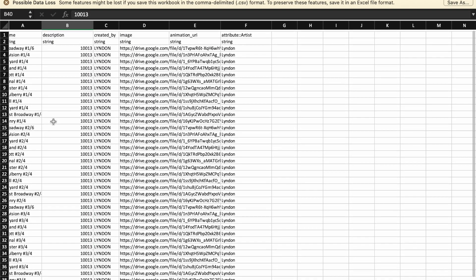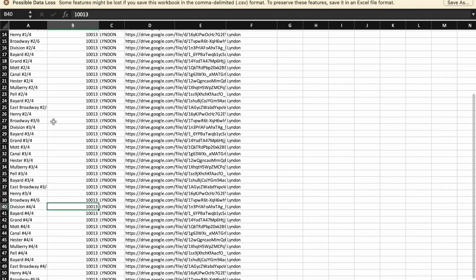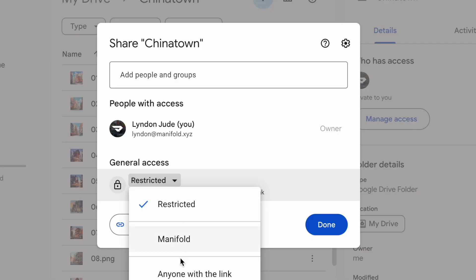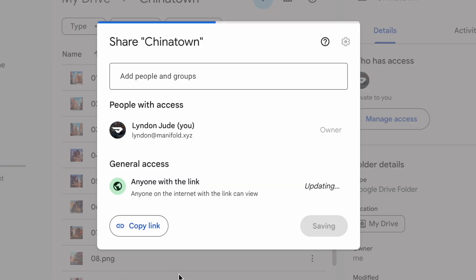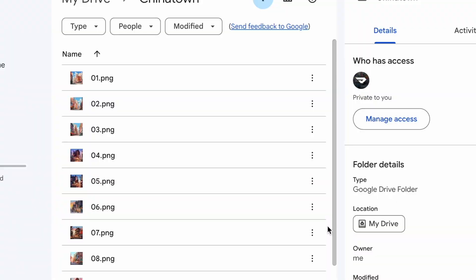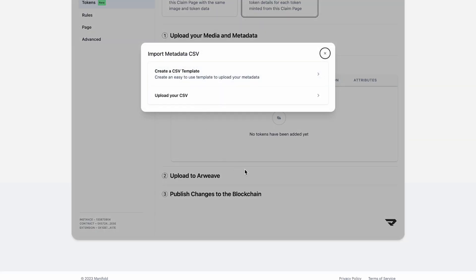Go ahead and fill everything out. You'll notice here that there are a bunch of Google Drive links. And what we're actually going to do on our end is upload those links to RWEAVE for you. This will work with most Web2 services. You just want to make sure that your permissions are set to open.